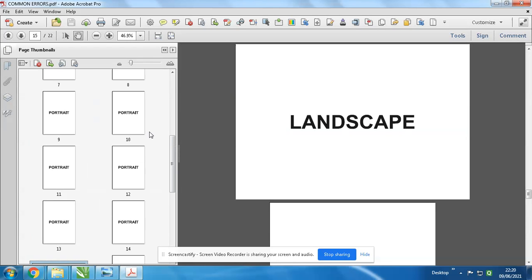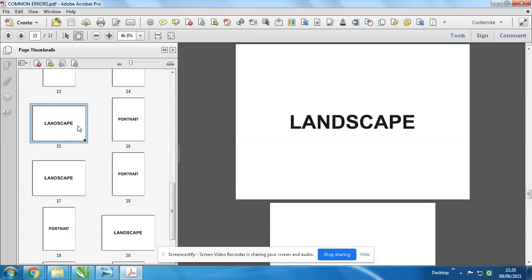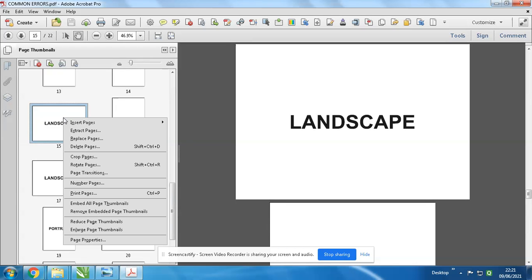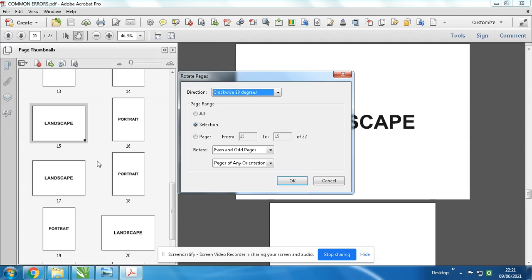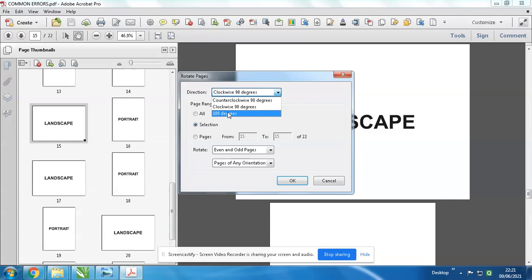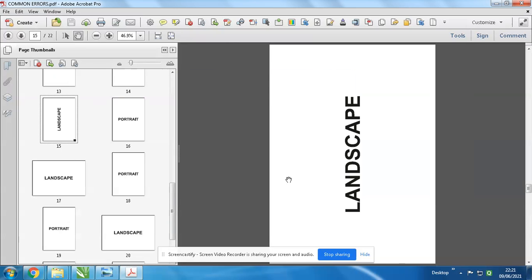If suppose you need to rotate particular pages, then right click over here, and rotate. And selection is necessary over here. Click counter clockwise.